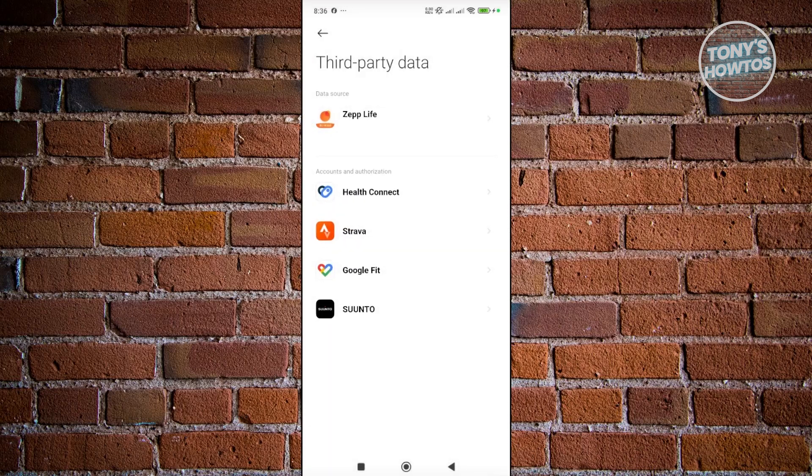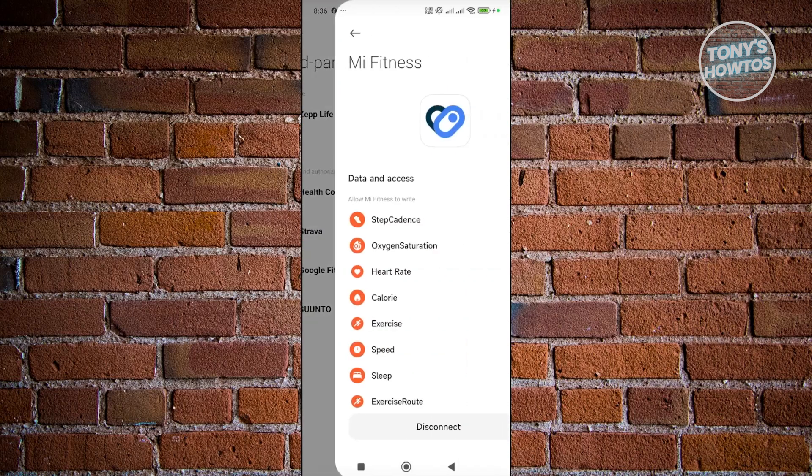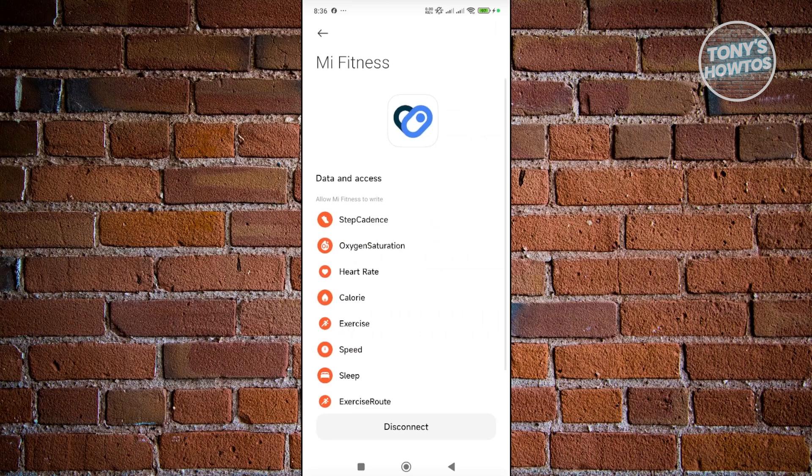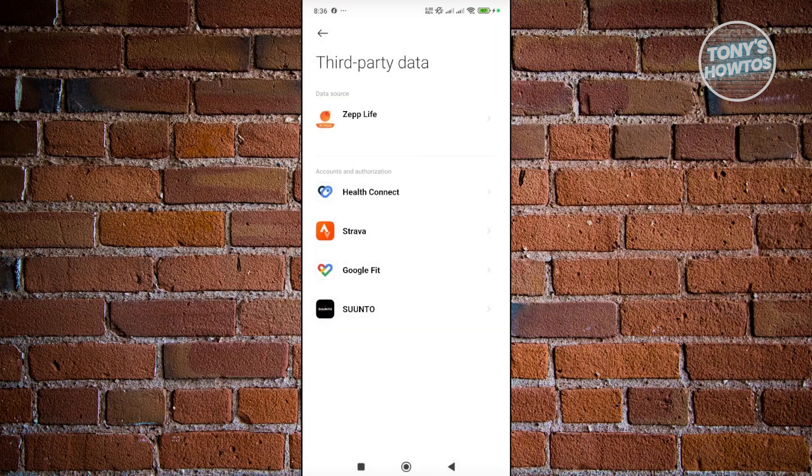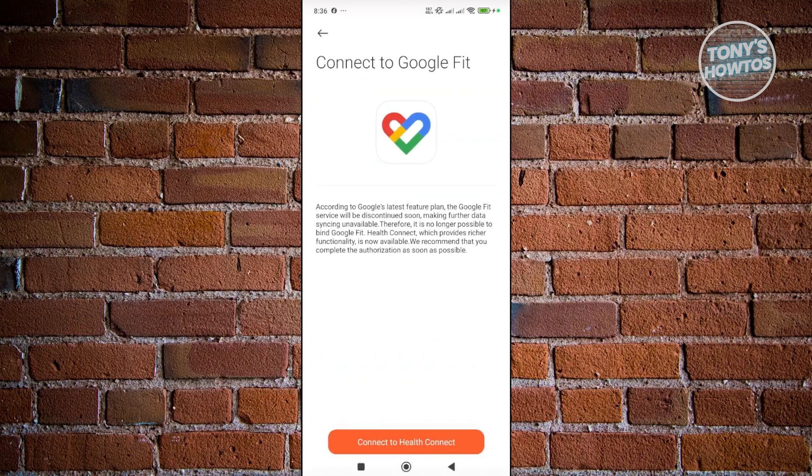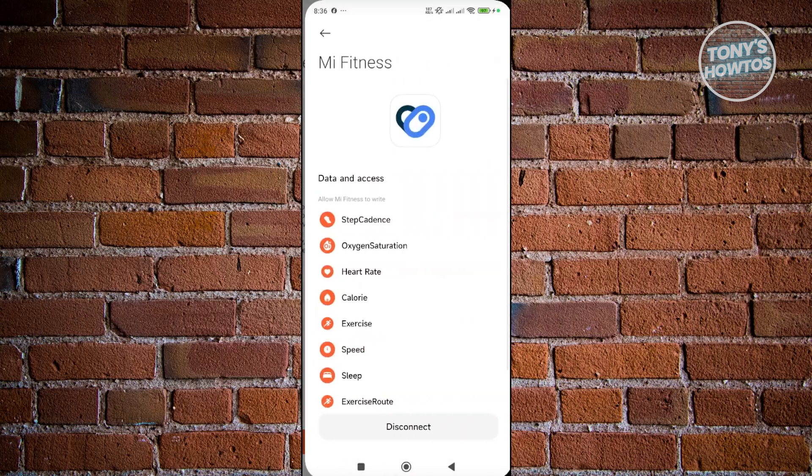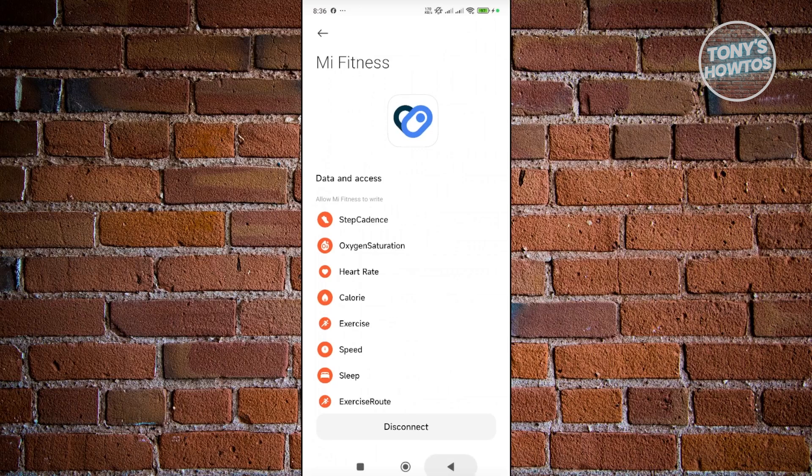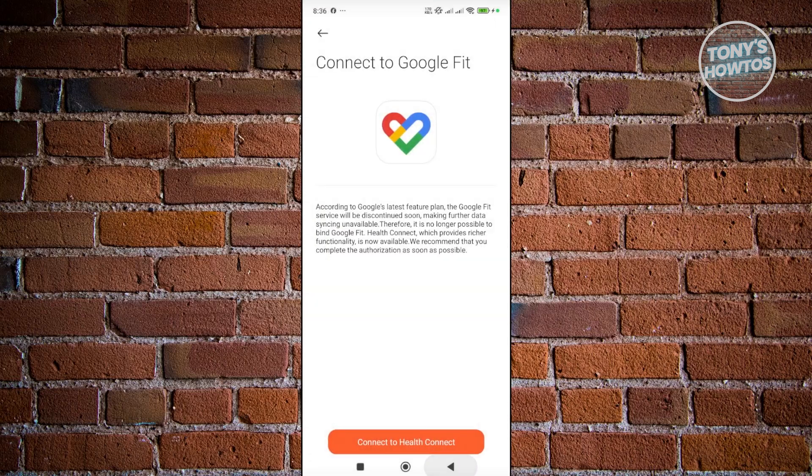In this case, you can also open up Health Connect if you want and go to Google Fit. It's going to be for Health Connect. That's about it.